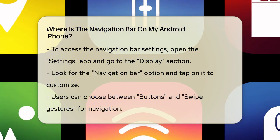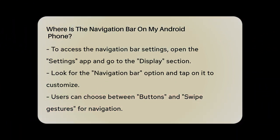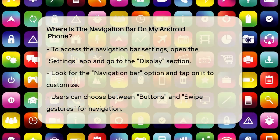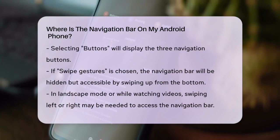If you've chosen swipe gestures instead, the navigation bar will be hidden, but you can still access it. To see the navigation bar when using swipe gestures, simply swipe up from the bottom of your screen.